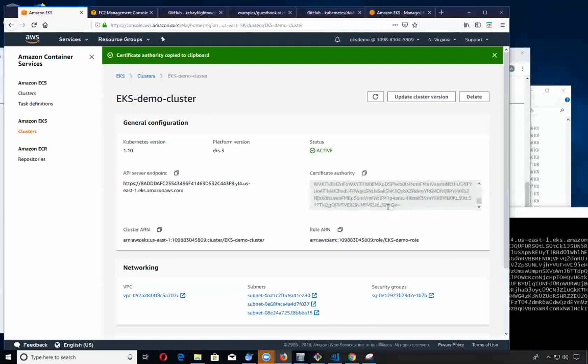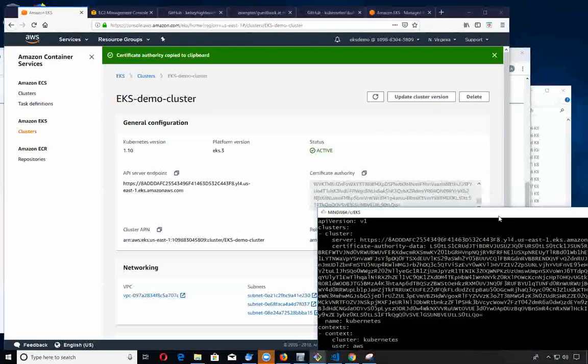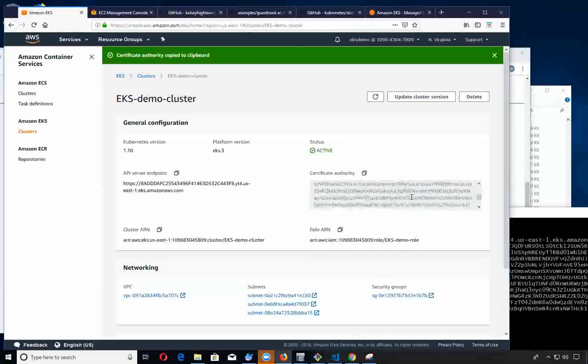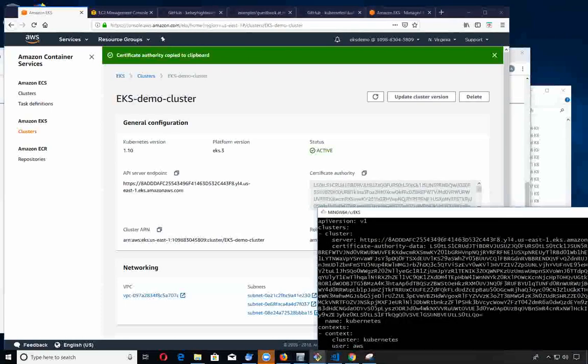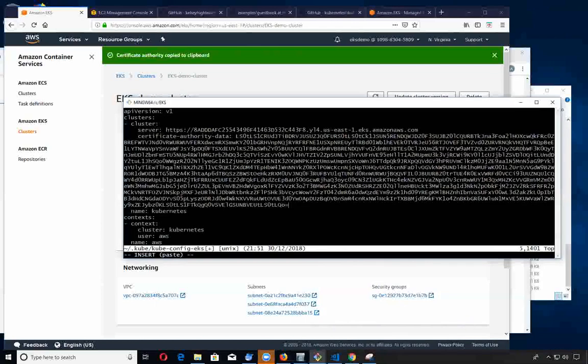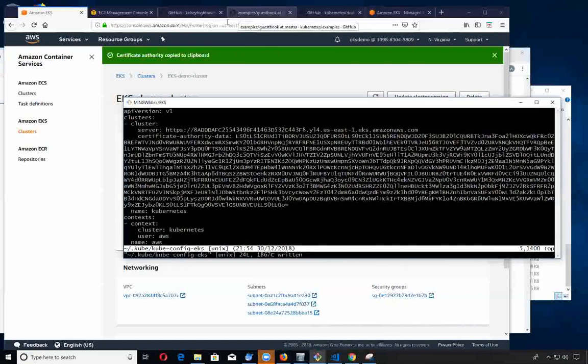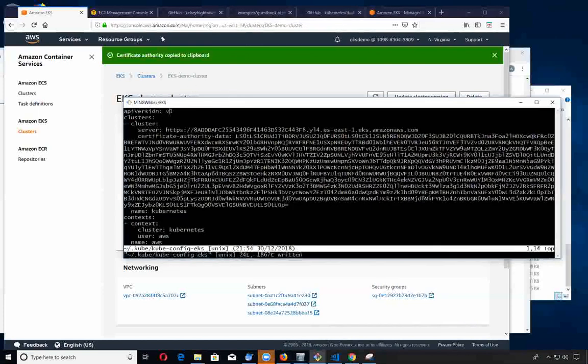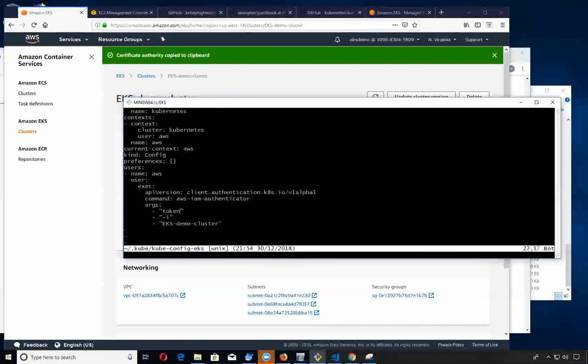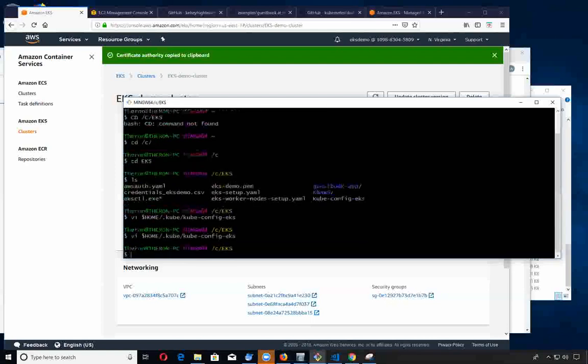I'm going to verify it looks good, comparing the bottom and the top. I think that looks pretty good. We have to update this file so that when we use cube CTL we can communicate to our clusters. Let's close that down.